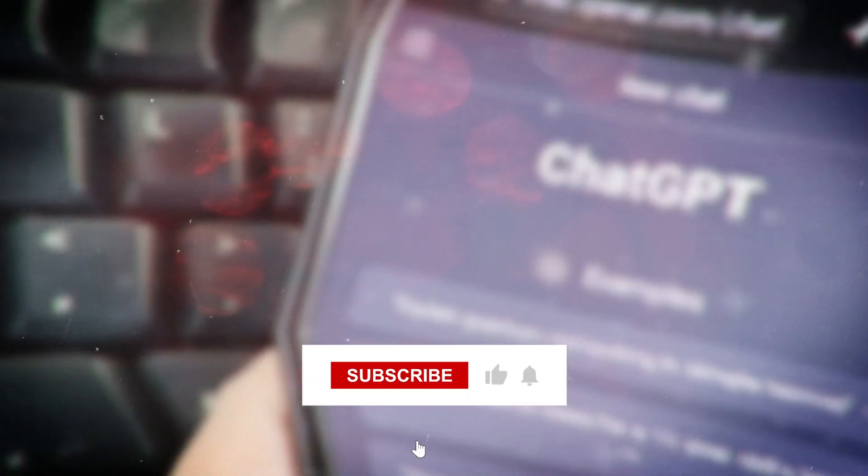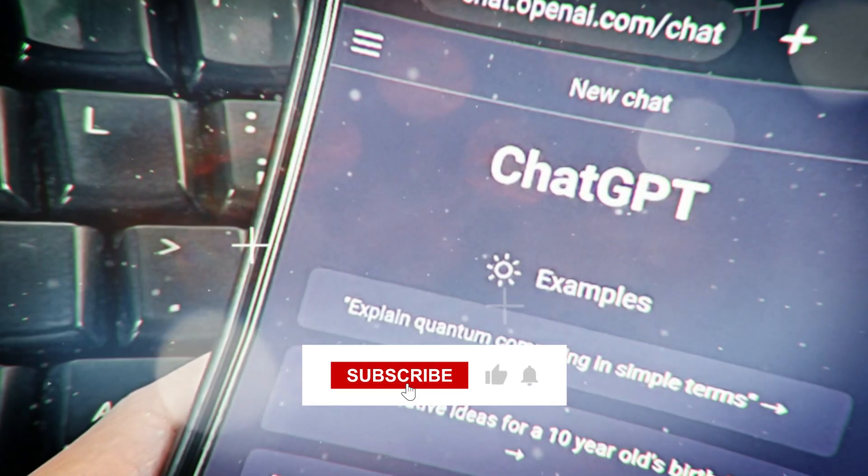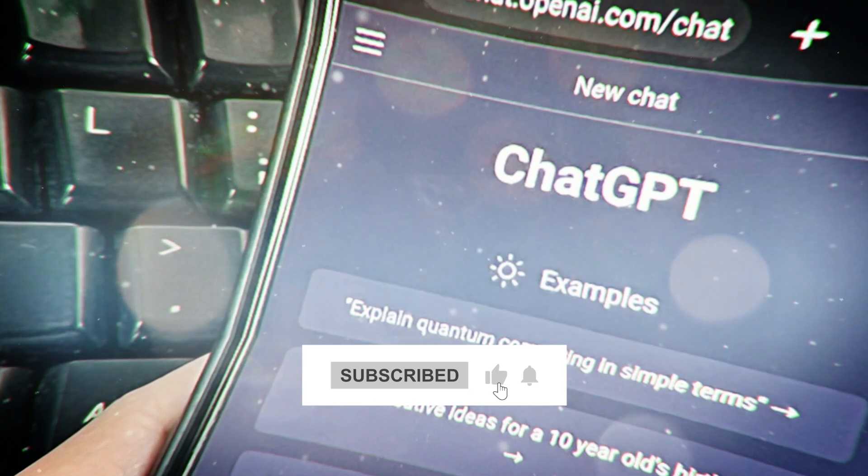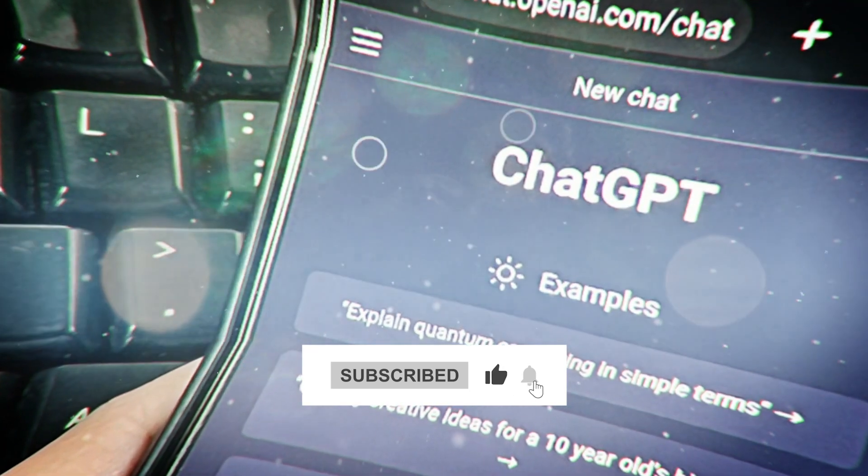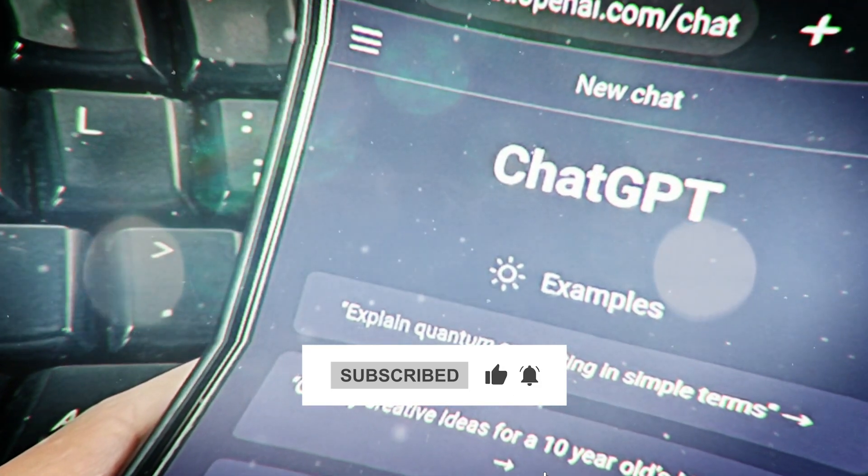So what do you think? Do let us know in the comments below and do hit that subscribe button if you want to watch more amazing videos like this.